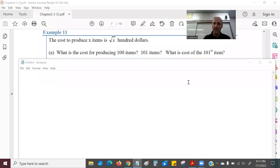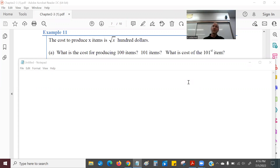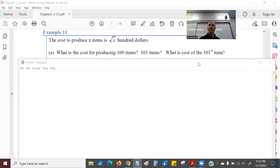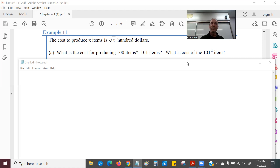Now looking at example 11 from the textbook: the cost to produce X items is C(X) = √X · 100. The questions are: what is the cost for producing 100 items, what is the cost for 101 items, and what is the cost of just the 101st item? The key distinction is that "101 items" means all 101 things, while "the 101st item" means only the cost of that last one.